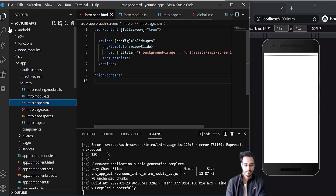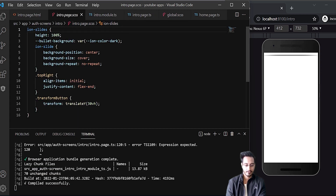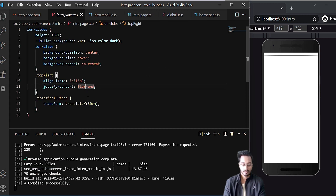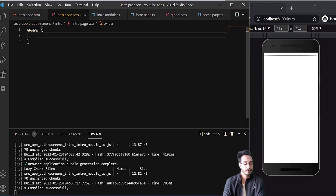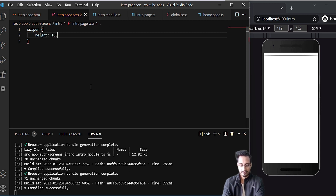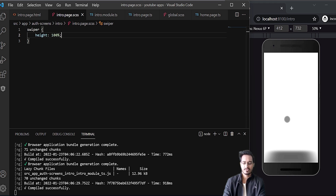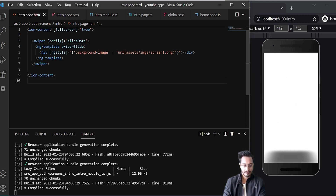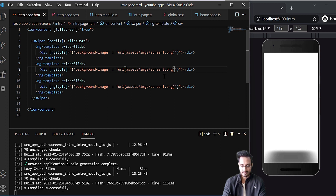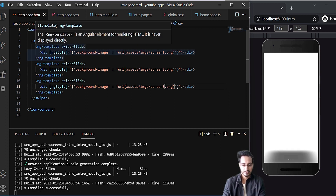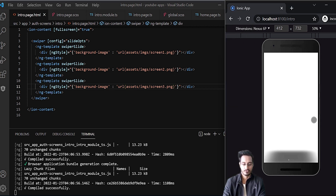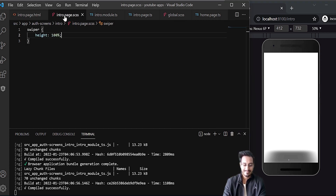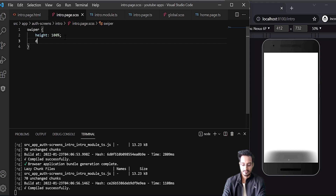Now let me go to the SCSS. I'll remove the ion-slides styles and work with swiper. I'll set height to 100% so it takes the full height — I can see something showing up. I'll add two more ng-templates for screen two and screen three. Now I can see the pagination appearing.